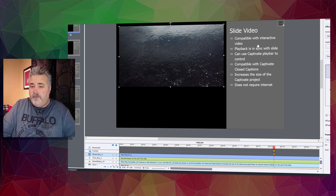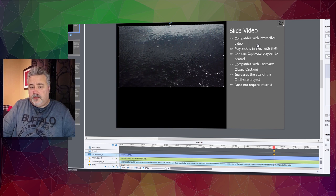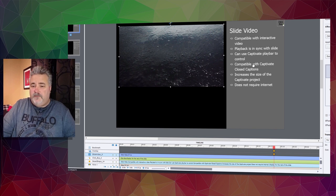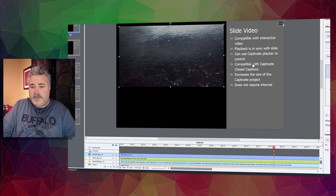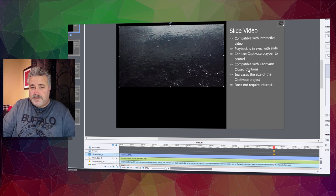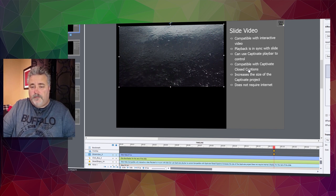Another important benefit of slide video is that if you're concerned about accessibility or 508 compliance, slide video is compatible with Captivate's closed captioning feature.